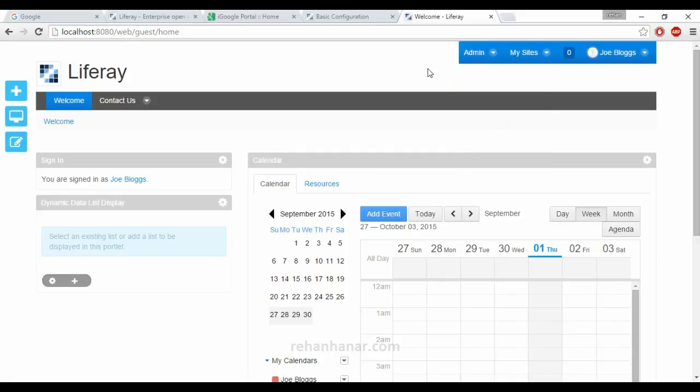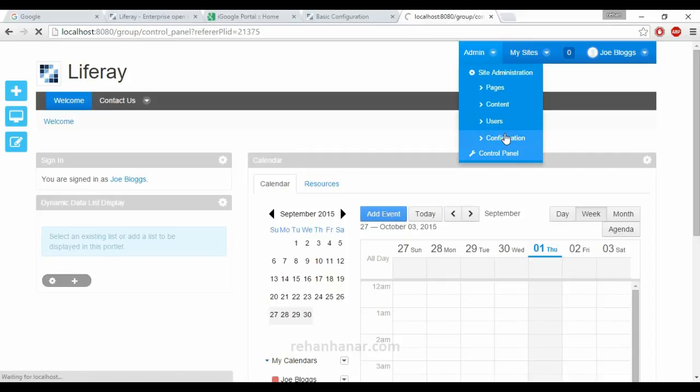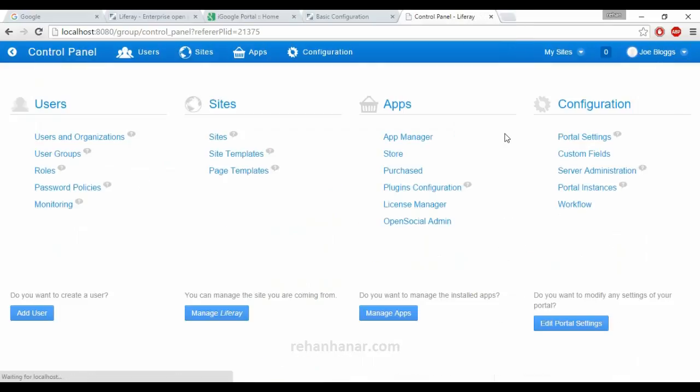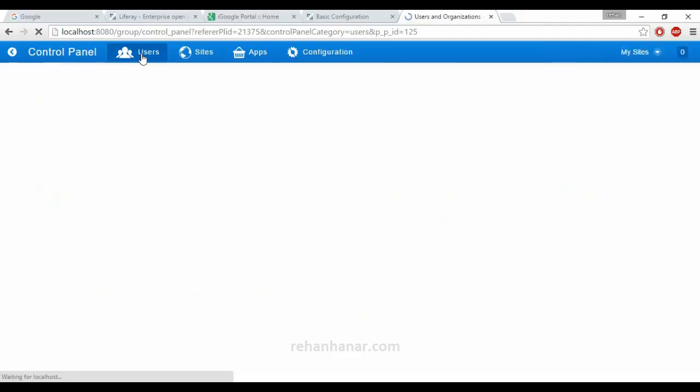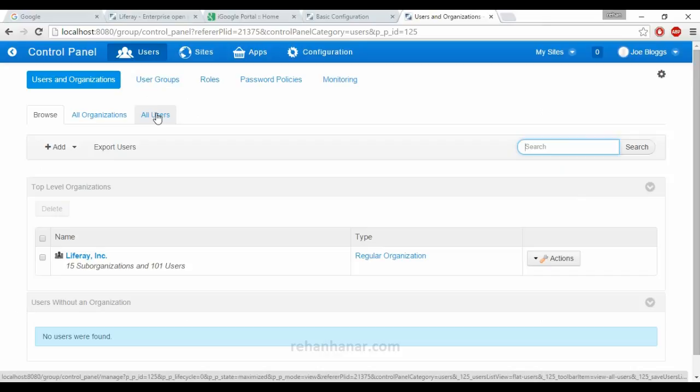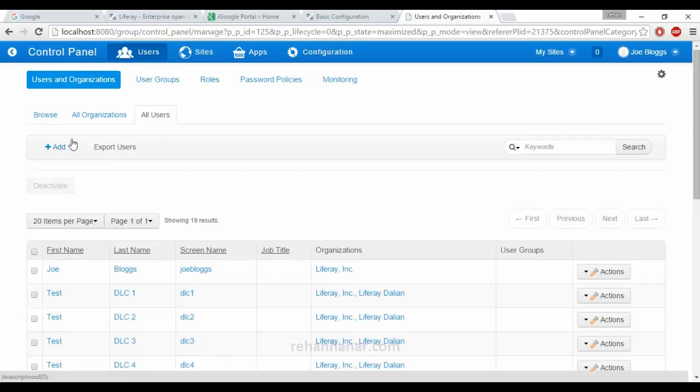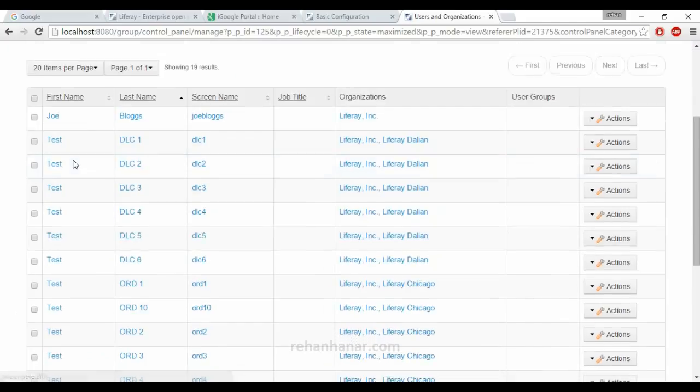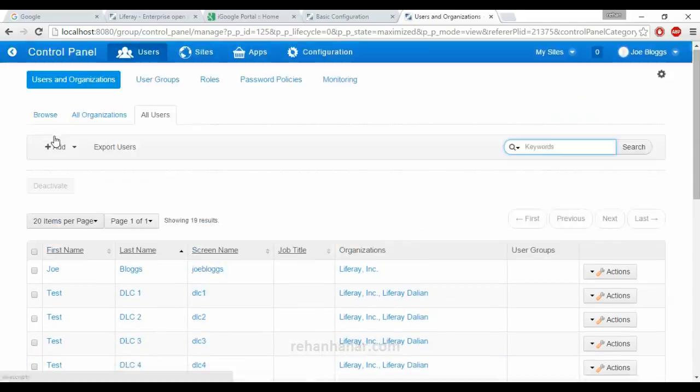Since we are an admin we have access to all these options. What if we are a normal user? We will check it out. We will go to control panel now, go to users. Since there is no new users, we are now going to add a new user.